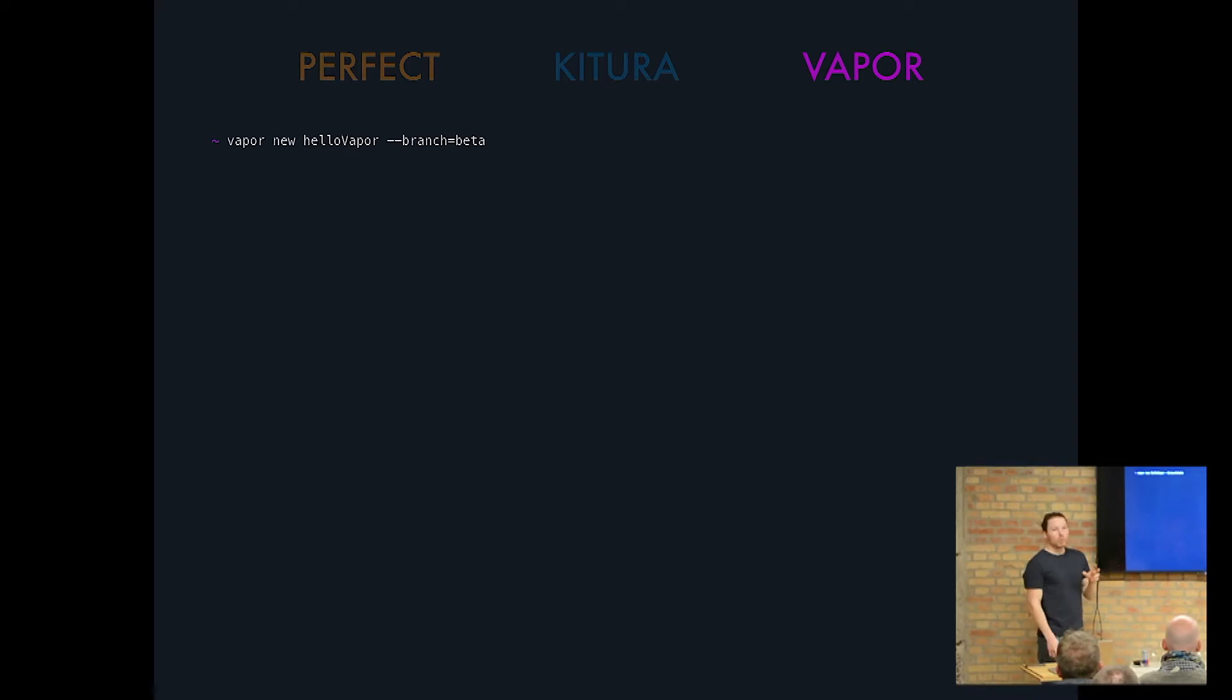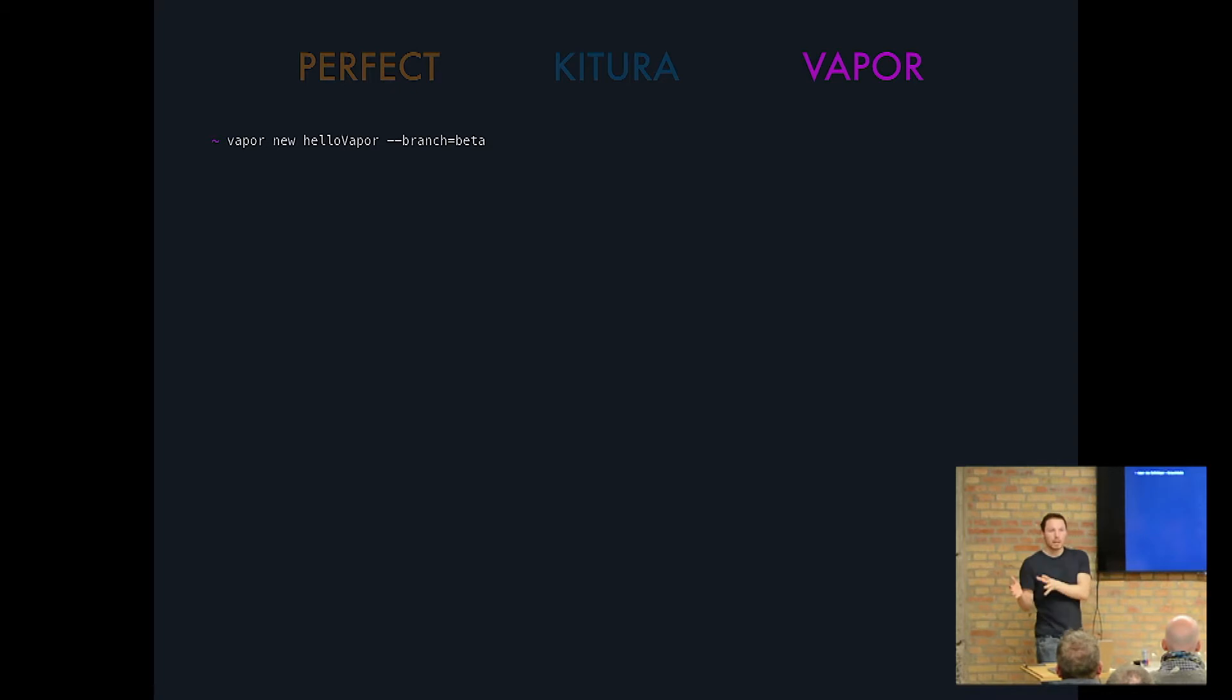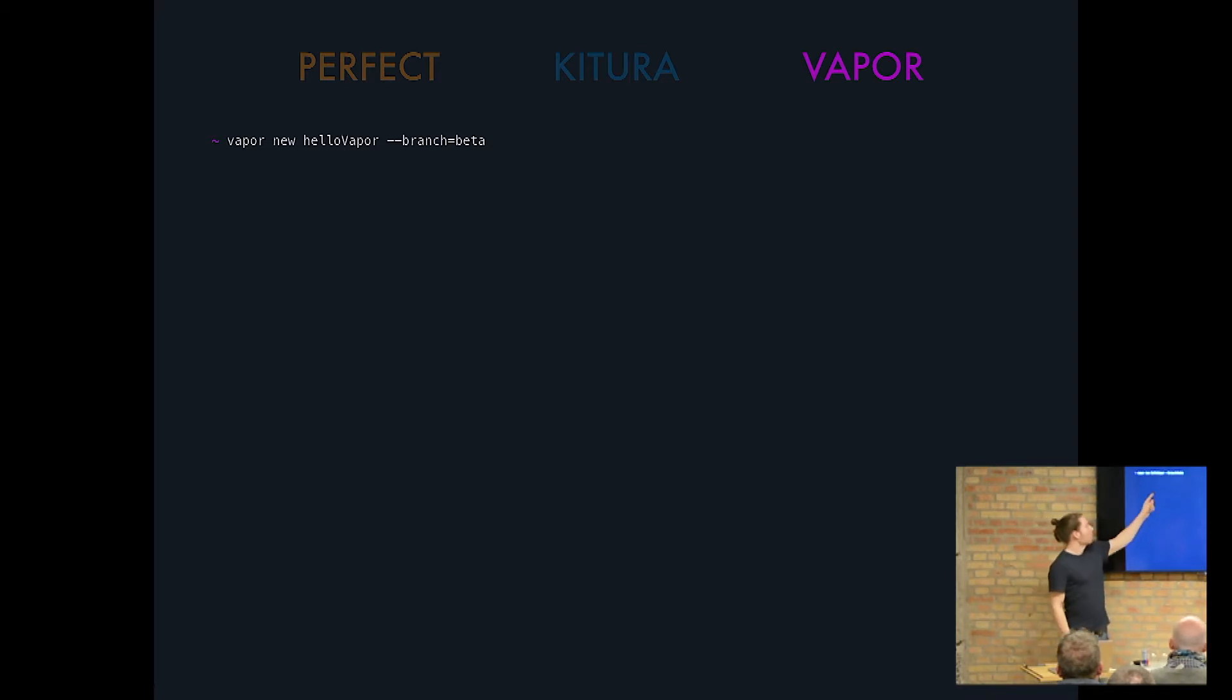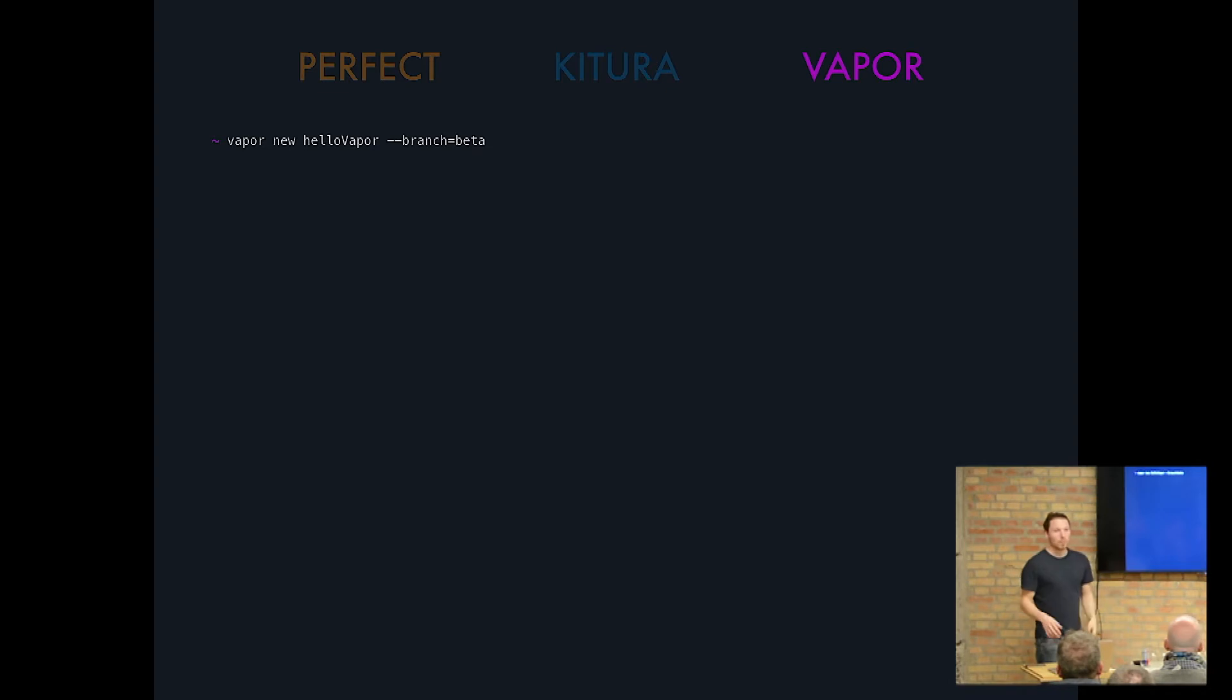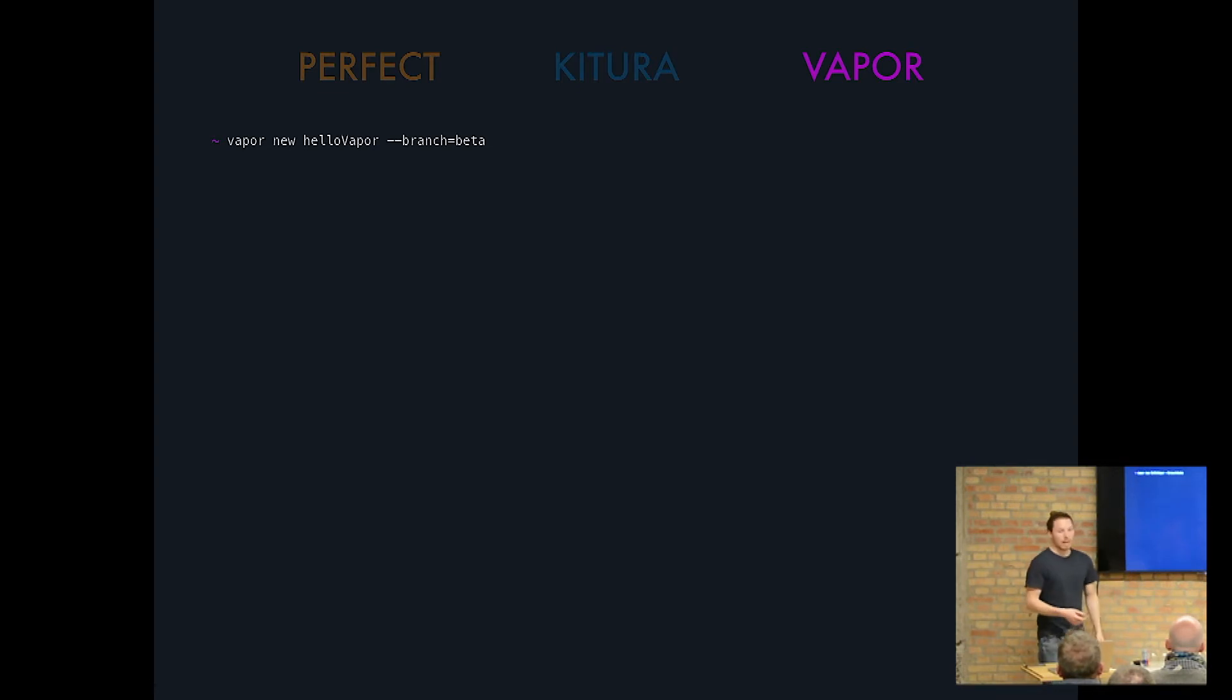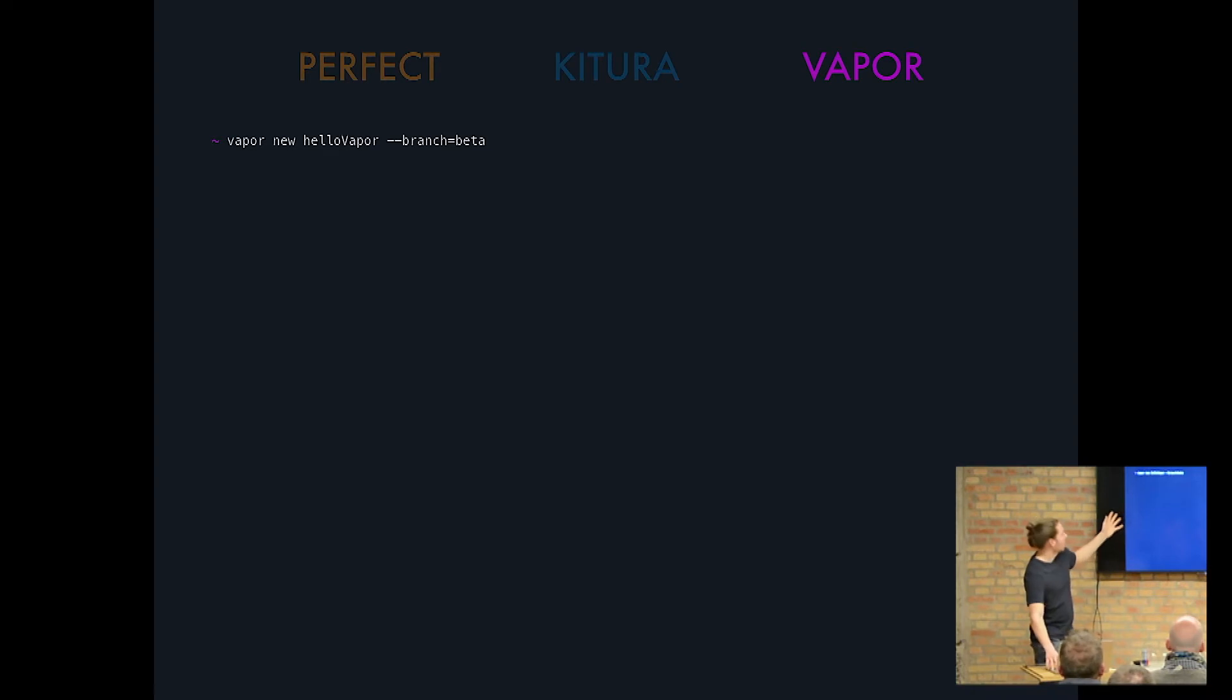But if you want to start off with Vapor 3, which is right now as a release candidate, tagged and not released yet, but will be probably in the next couple of days or even in a week, you will just specify branch beta and you will be set up with Vapor 3. If you would leave it out, you will be going with Vapor 2, which is just fine. I'm using like two projects in production with Vapor 2. But yeah, so that is how you would initiate a new folder.